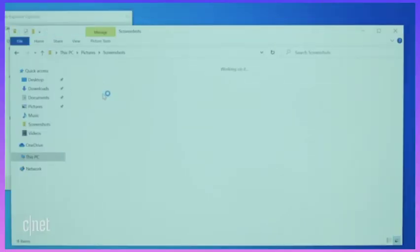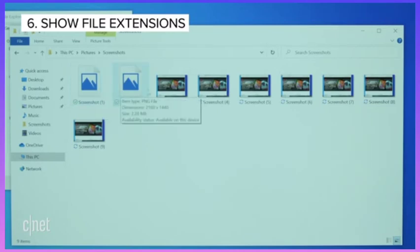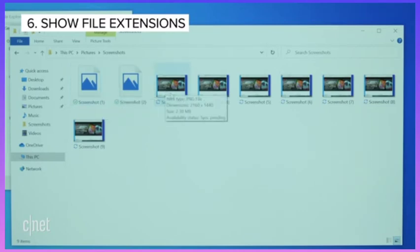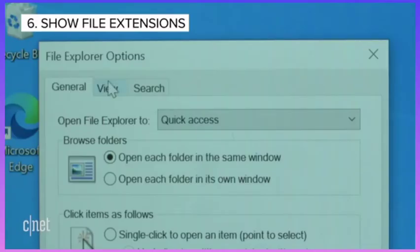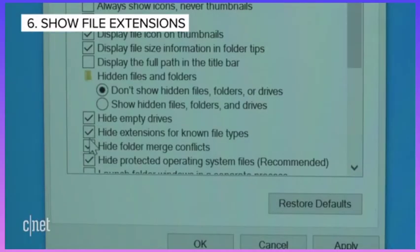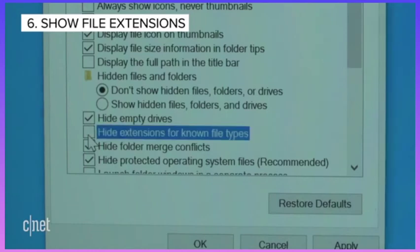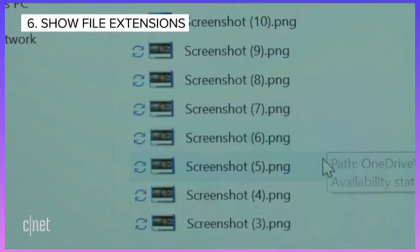Microsoft hides file extensions by default, which makes things difficult if you want to look up specific types of files. If you want to see your file extensions, go to the search bar and type File Explorer Options. Then, in the window that appears, click the View tab. Now uncheck the box that says Hide Extensions for Known File Types. Your file extensions will now show up in the File Explorer.